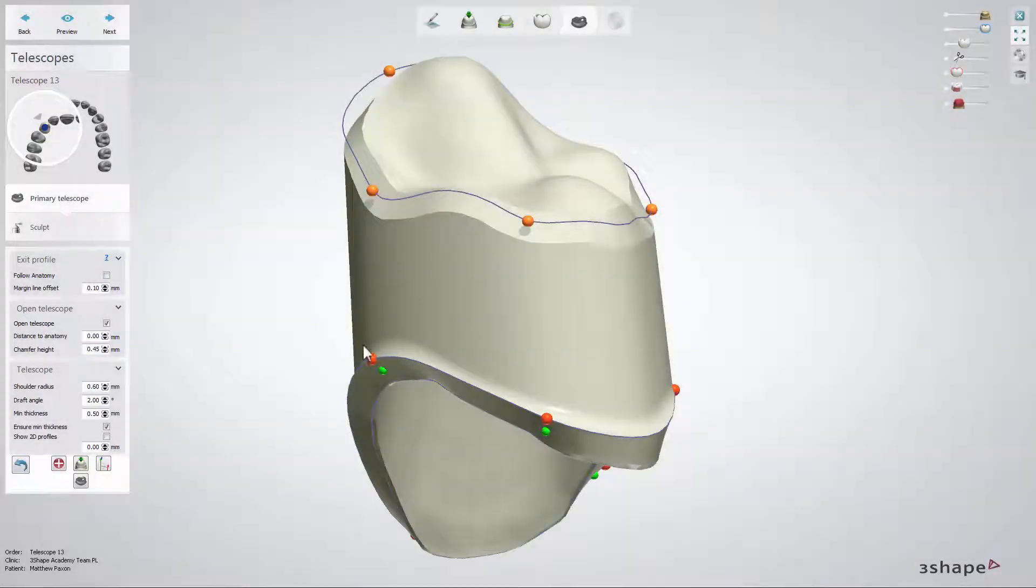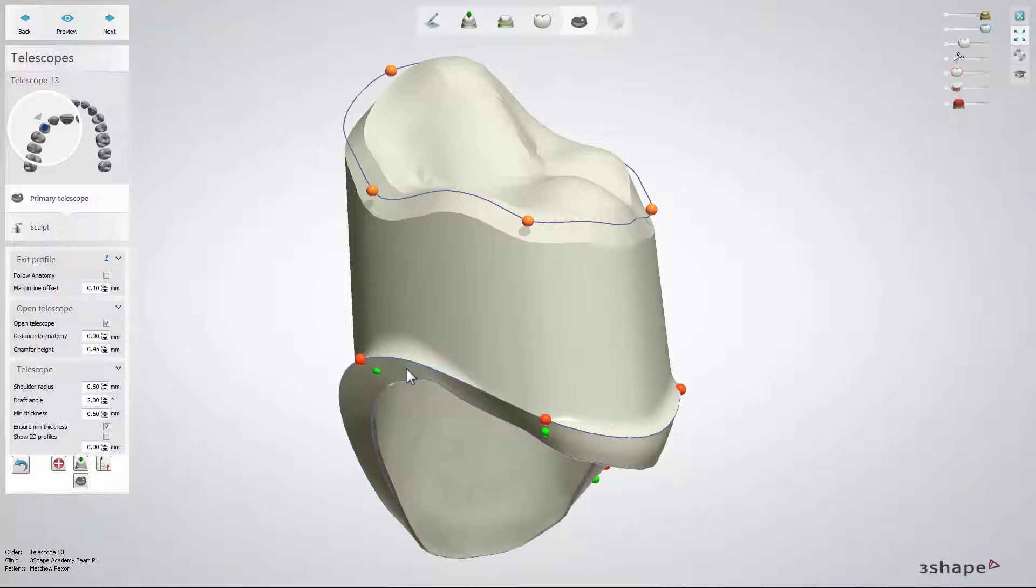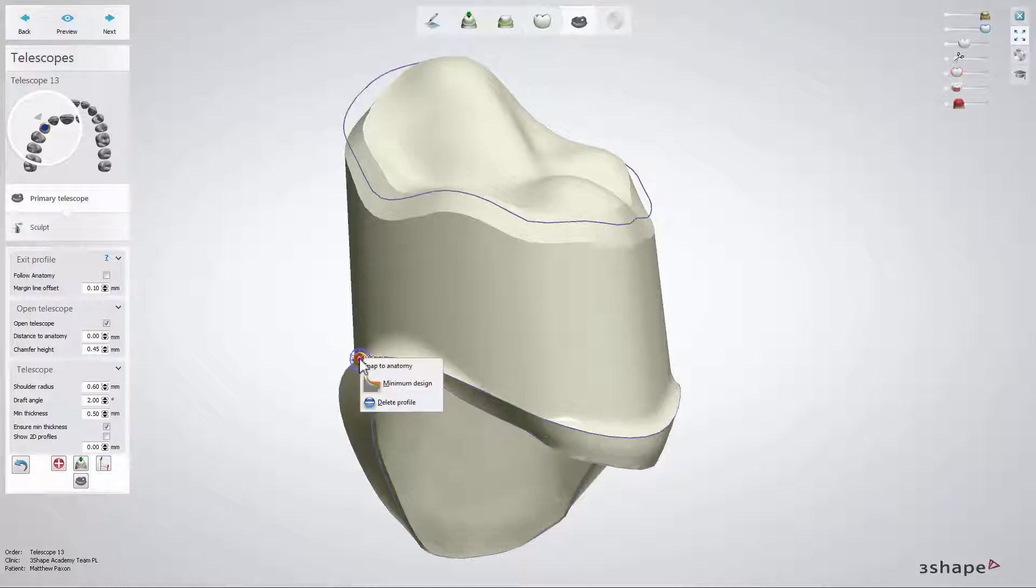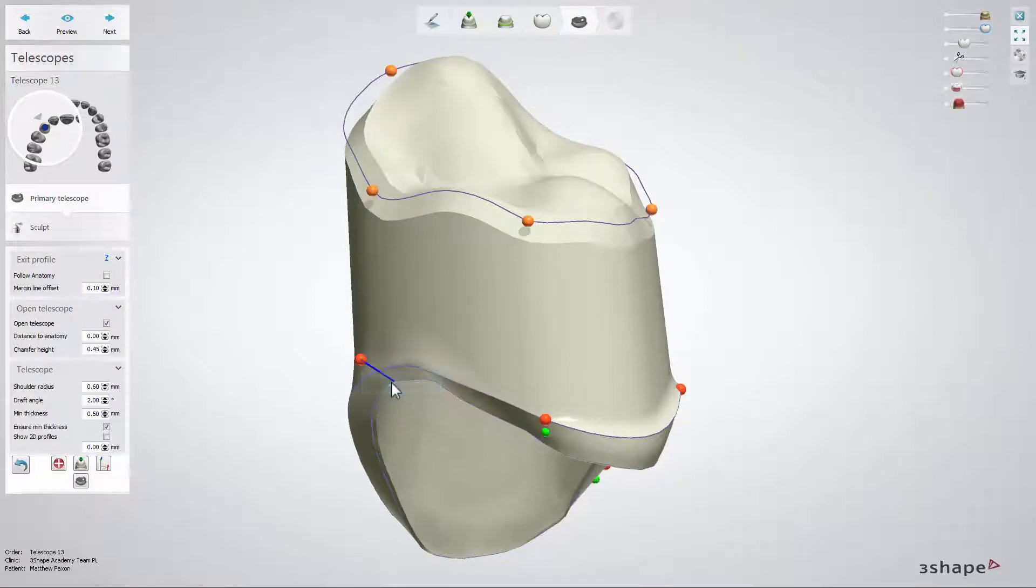When you right click on the bottom orange point you can adjust the lower shape of the selected profile. Make the emergence exit follow the anatomical shape of the crown as well as delete a profile.